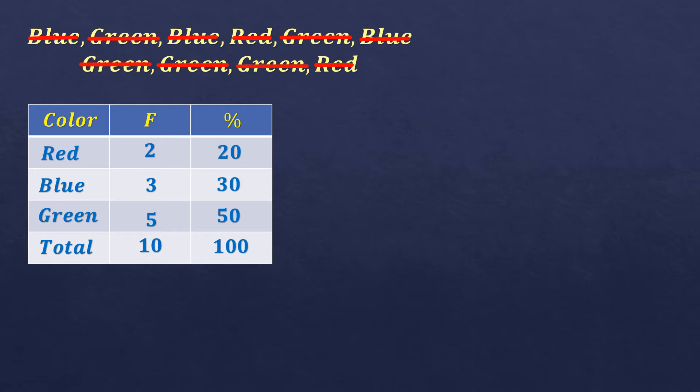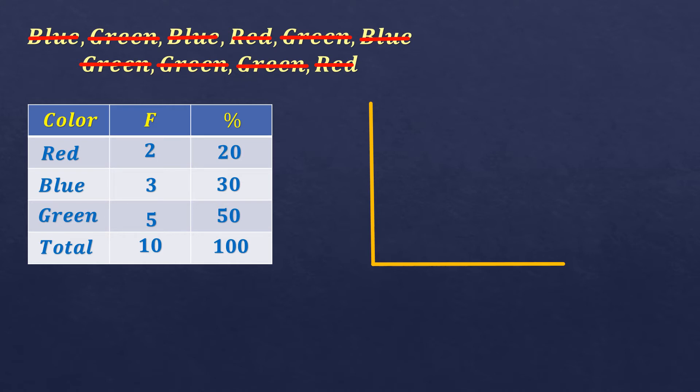Next is we're going to plot it in a bar graph. So first is we're going to plot the axis, the vertical and horizontal axis. So the vertical axis will be for the frequency. We're going to put the highest frequency based on our data. It's green is the highest, which is 5. So we're going to put the numbers 1 to 5. And then make sure that it's evenly spaced.